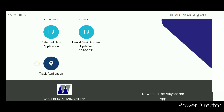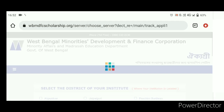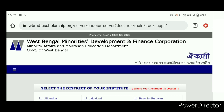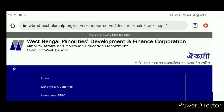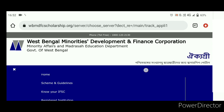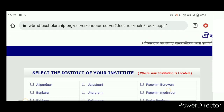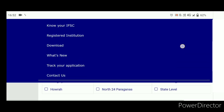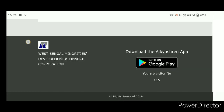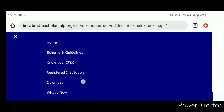How can we get the district nodal officer contact number? First, we will open the Track Application. Click on the Track Application and scroll down.